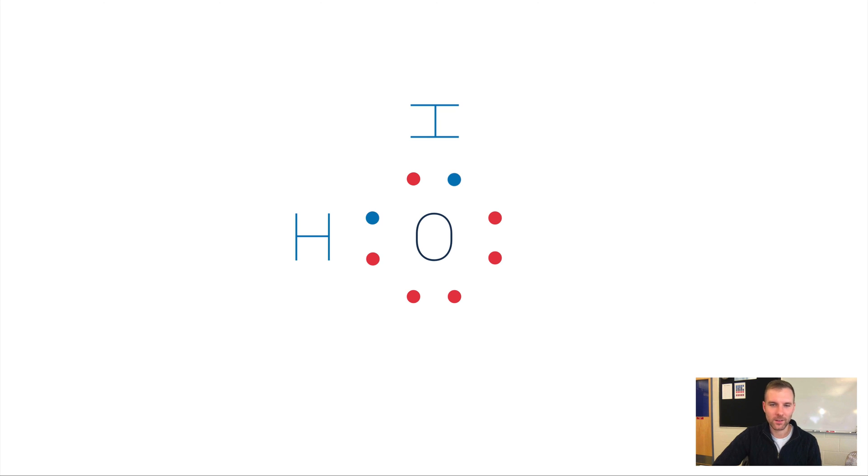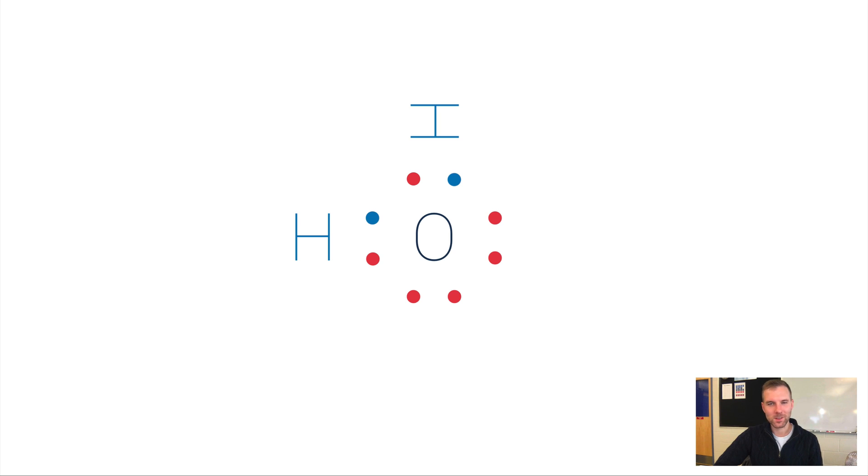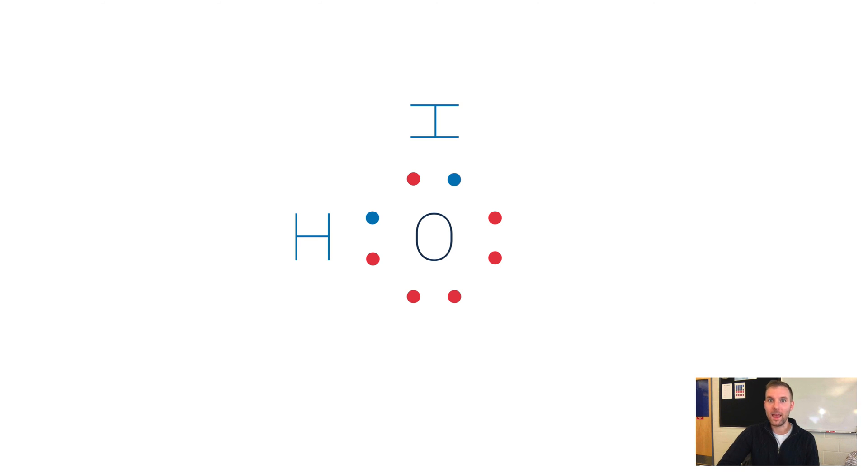Remember, hydrogen only wants to be like helium with just two valence electrons, and so everybody's happy in this scenario. This is how we make water; this is how water is actually laid out.